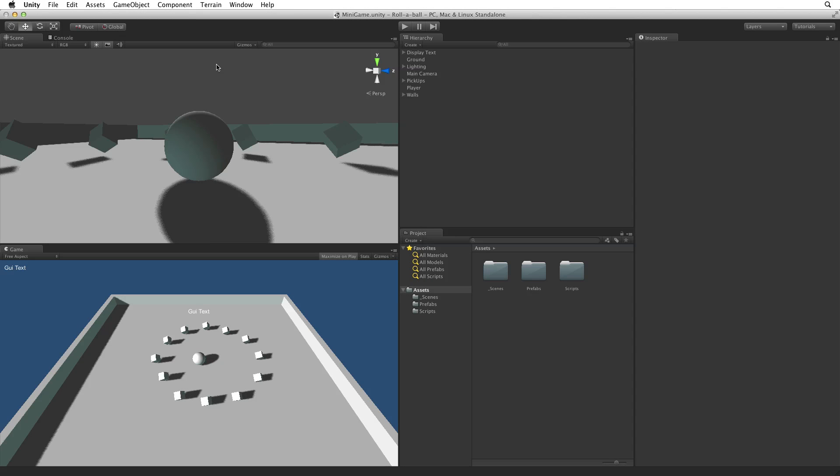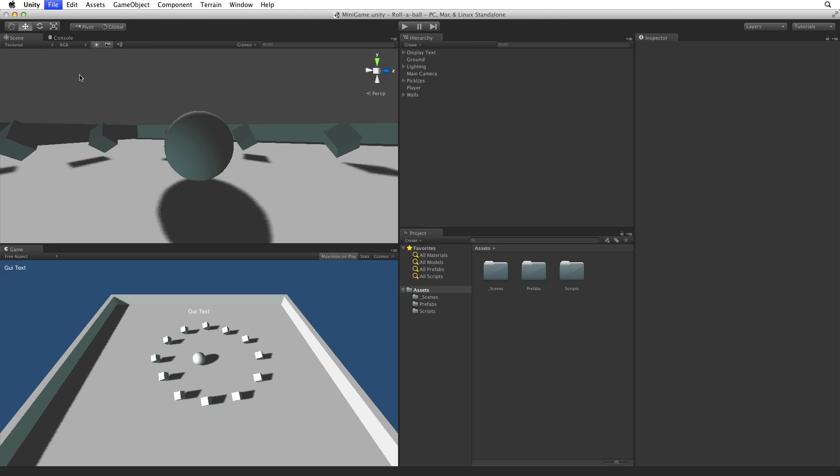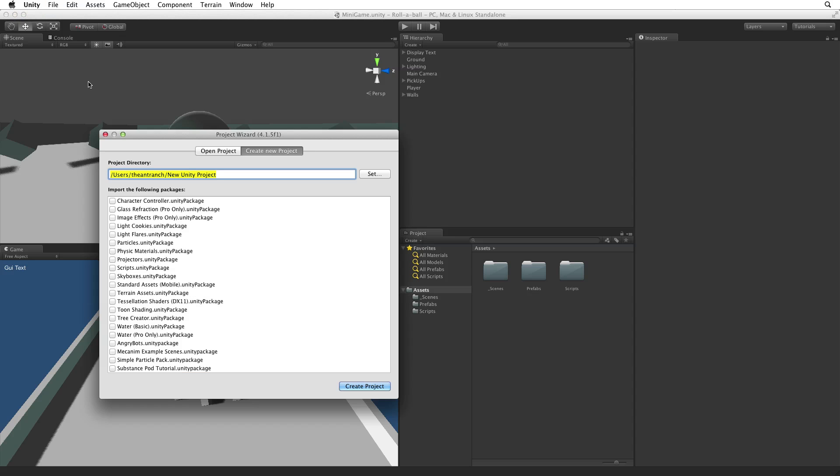Let's begin by creating a new project. We can create a new project from File, New Project. This will bring up the New Project wizard.